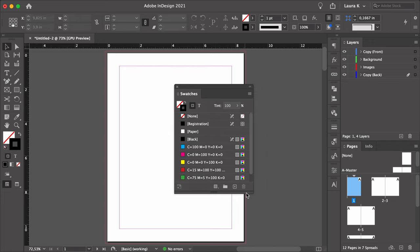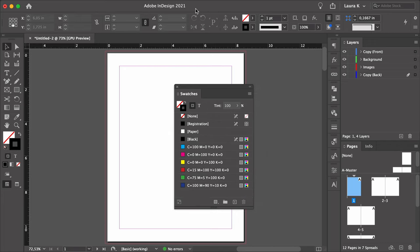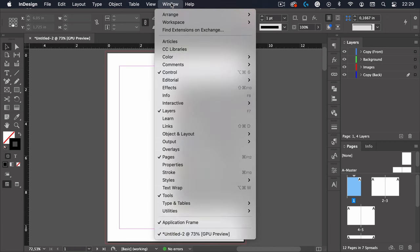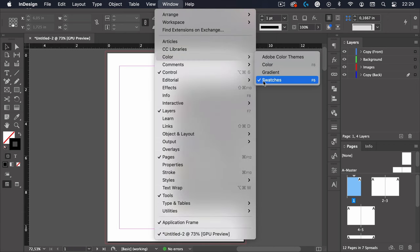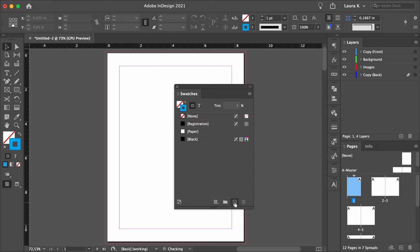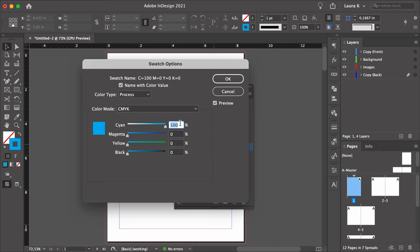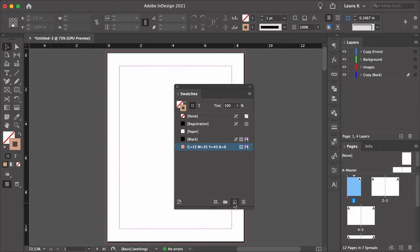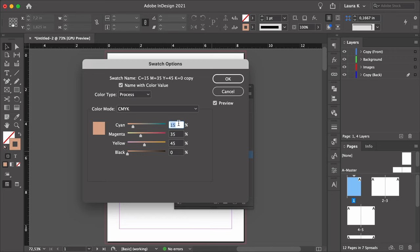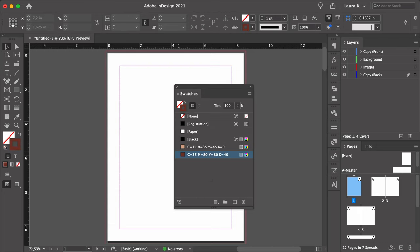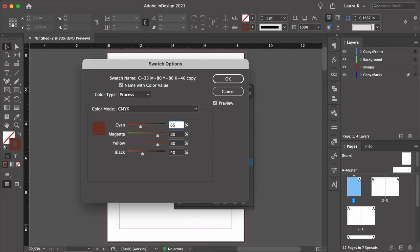Now we want to create some swatches. If you don't have the Swatches panel open, head over to Window > Color > Swatches. Choose the New Color Swatch button from the main menu. Double-click and set the CMYK values to 15, 35, 45, 0. Click OK. Add another swatch set to 35, 80, 80, 40. And the last swatch: 65, 70, 70, 75. Click OK.